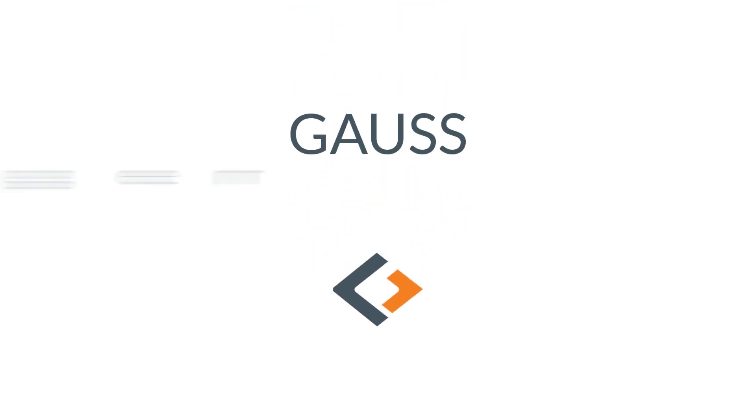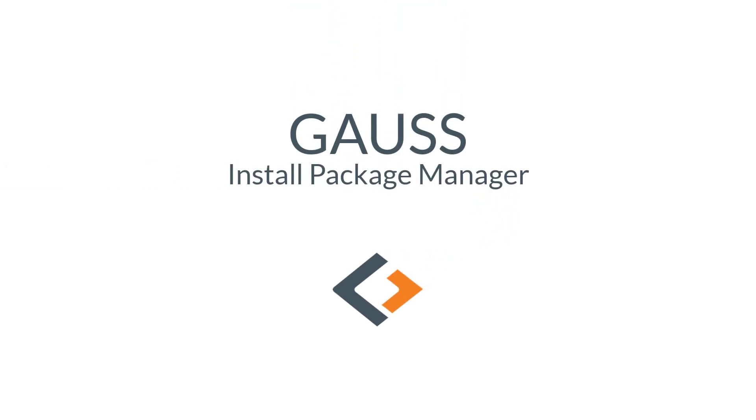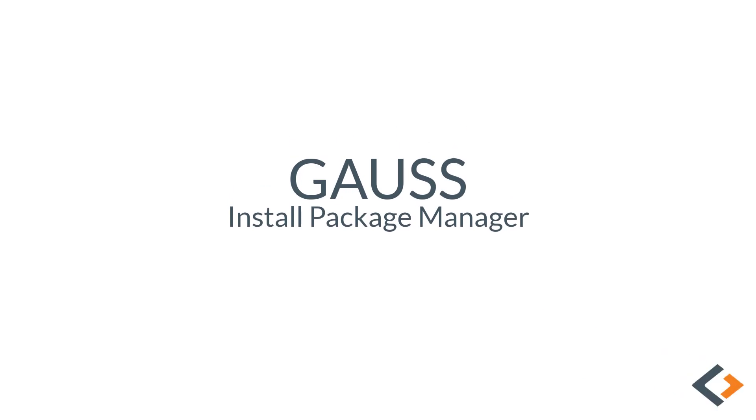Thanks again for watching and if you have any questions or comments, leave them below. Like this video and subscribe to our channel to stay up to date on the latest Gauss content. See you next time.